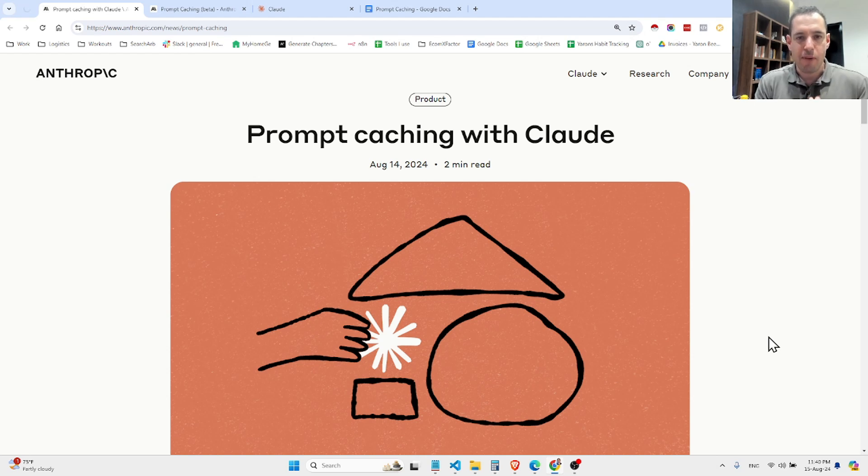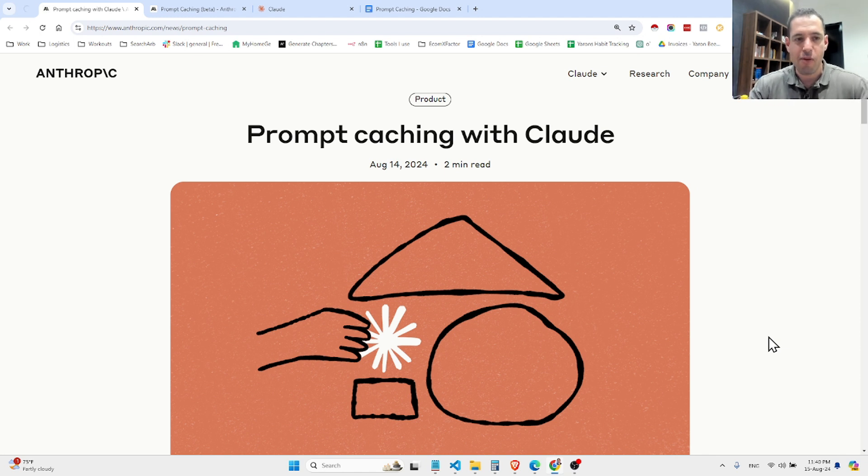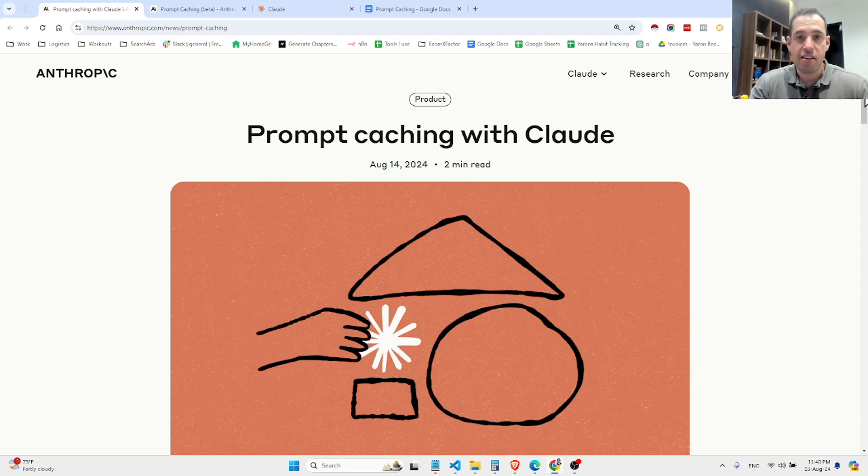This new feature by Anthropic is supposed to cut the API cost by 90%. Hello guys, I'm very excited to share with you a new feature by the Anthropic team, which is prompt caching.